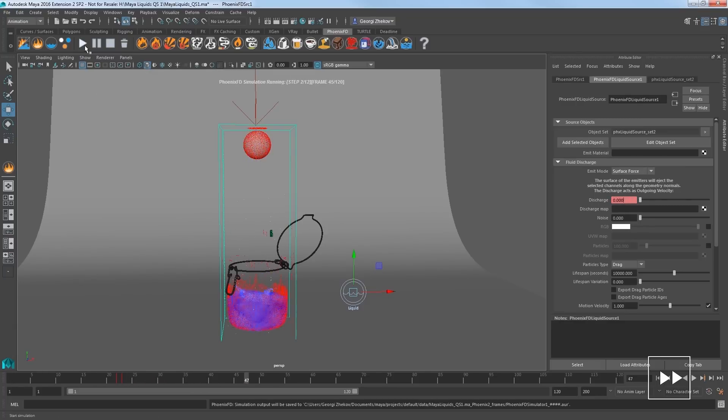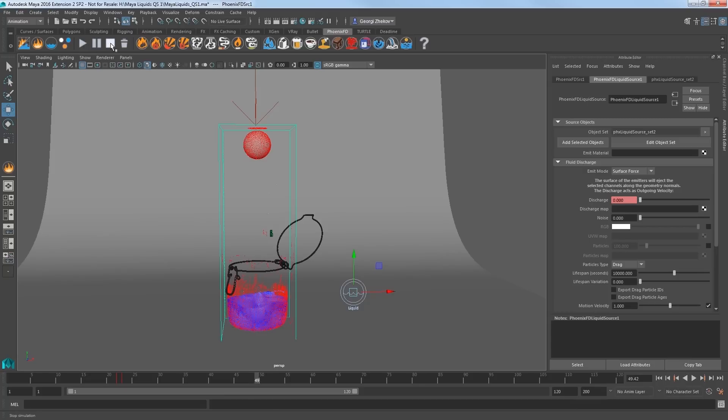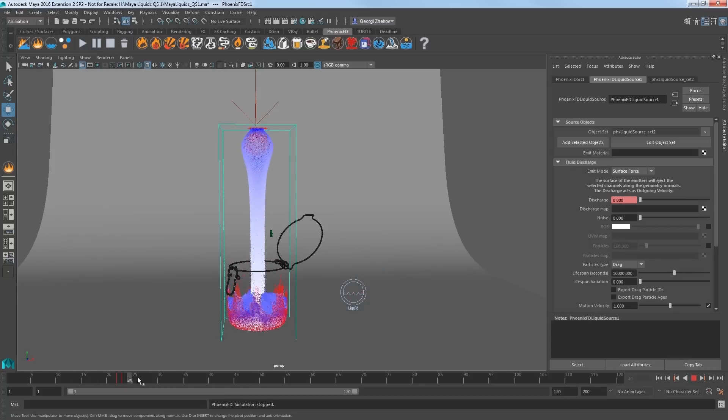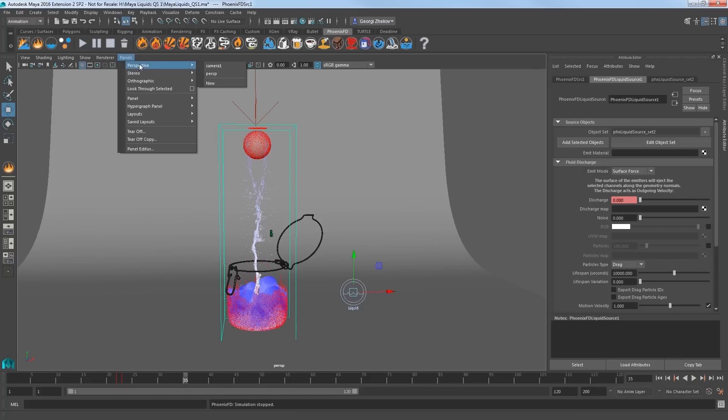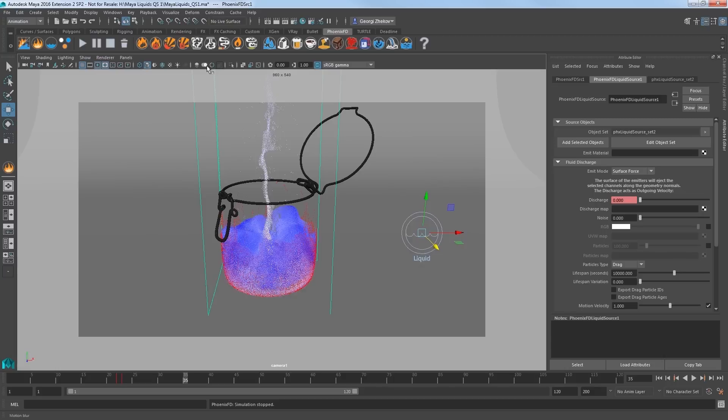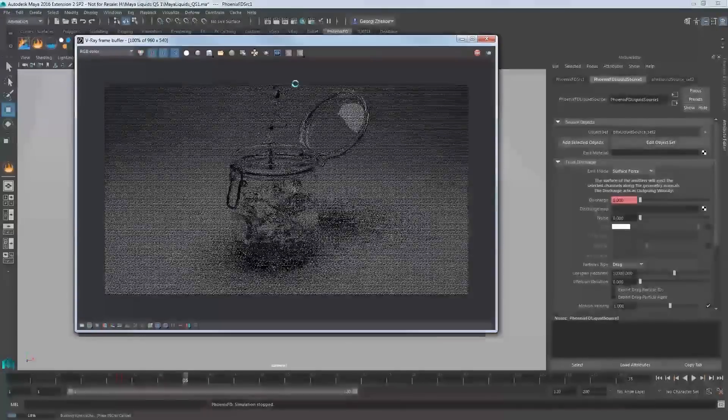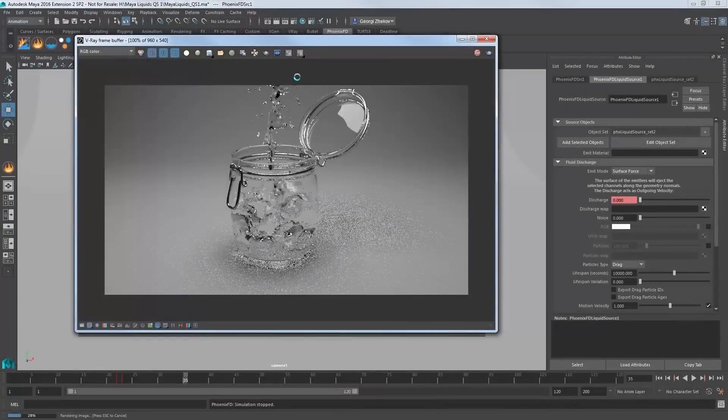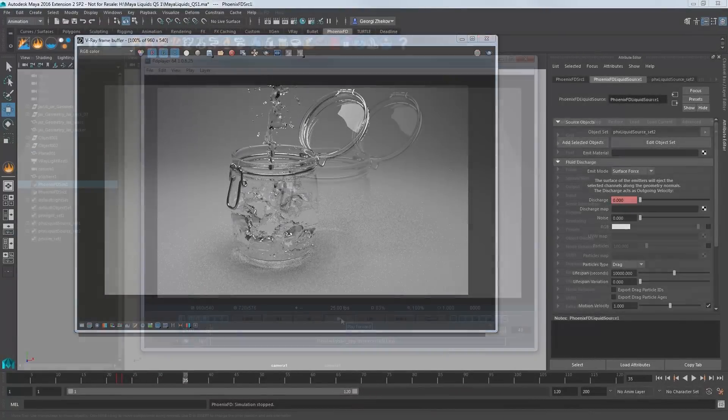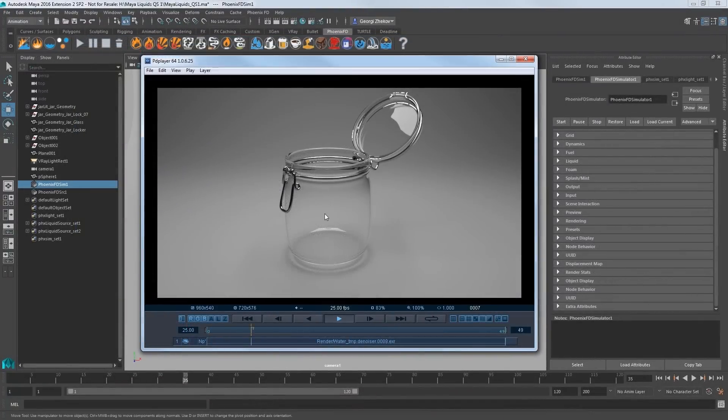Once you stop the simulation, you can scrub the cached sim and evaluate your scene. Now pick a frame and go back to camera 1 and try rendering to see how this looks. Here I'll play back for you the rendered result of this entire sim.